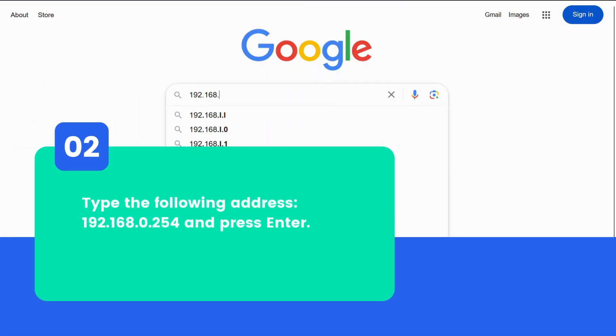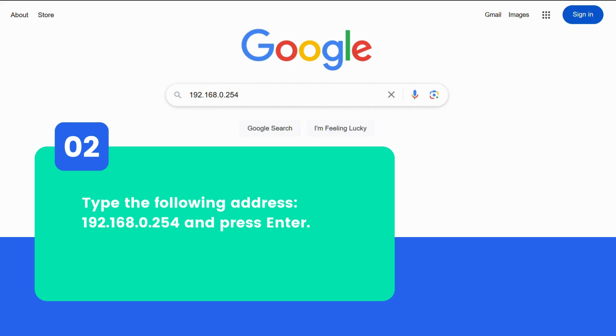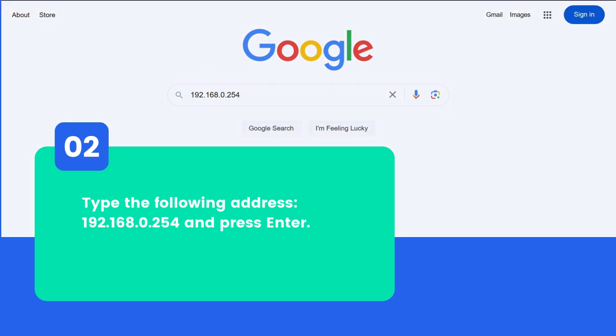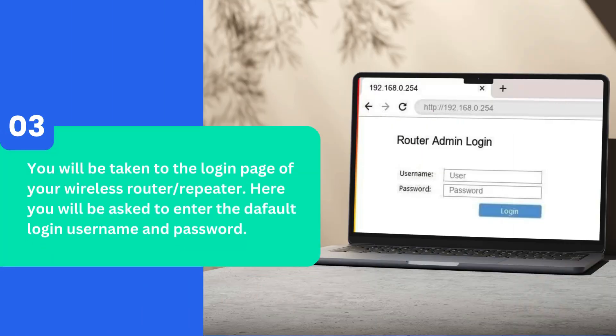Type 192.168.0.254 and press Enter. You will be taken to the login page of your wireless router/repeater. Here you will be asked to enter the default login username and password.